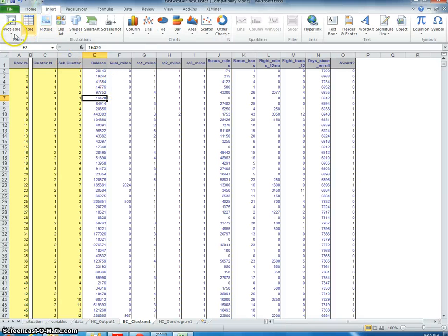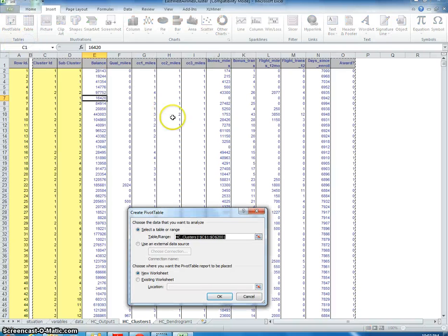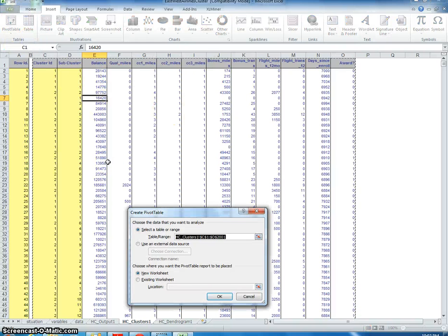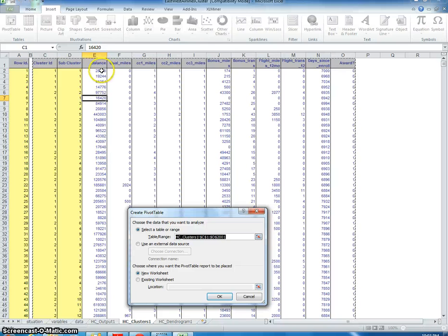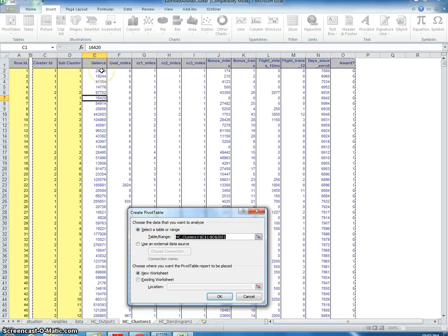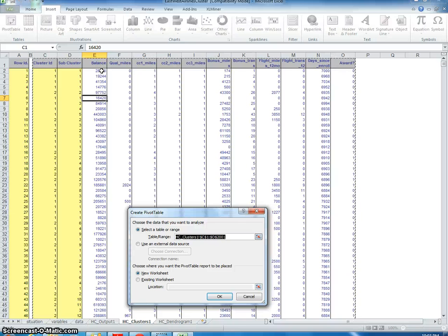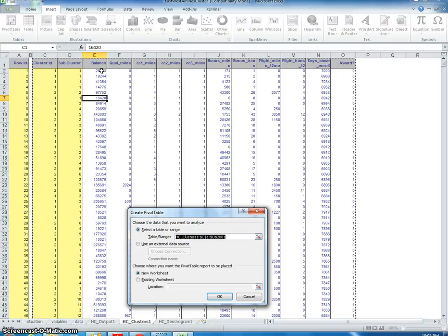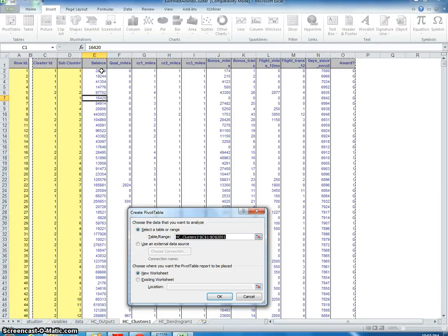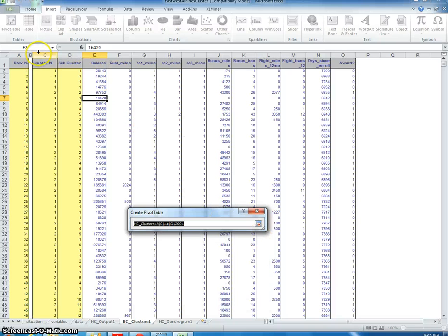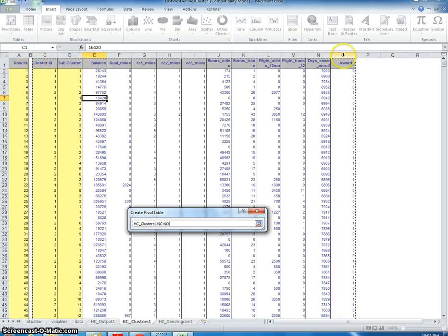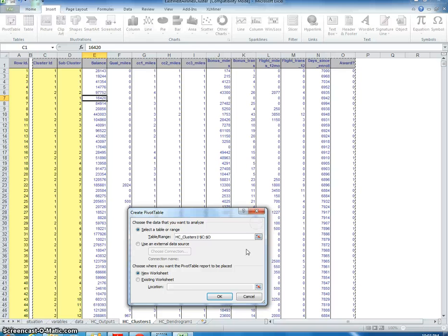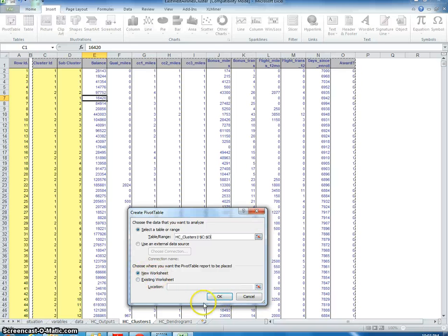Now I'm going to Insert, then Pivot Table. We could describe these clusters a number of different ways—we could use the average of the attributes within each cluster—but I'm going to describe the clusters based on the sum of the individual attributes within the two clusters that we've chosen. We don't need the ID, so I'm not selecting column A. I'm going from C to O and putting that into a new worksheet.